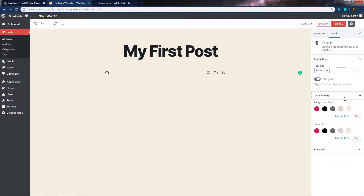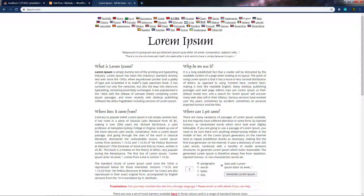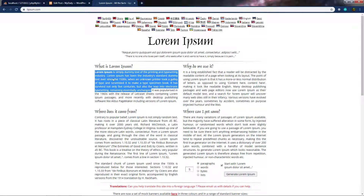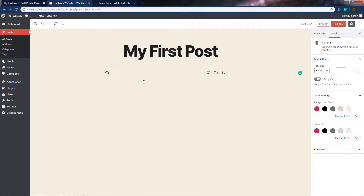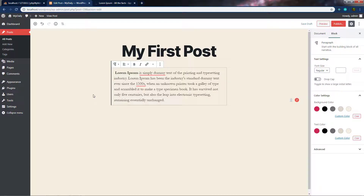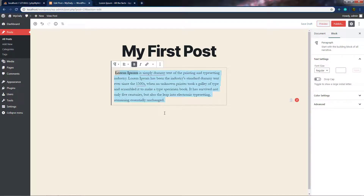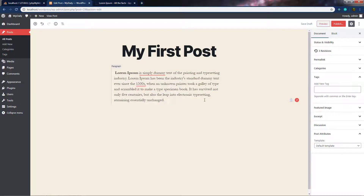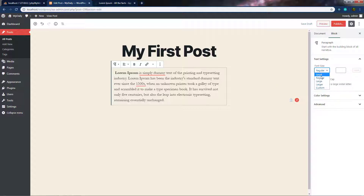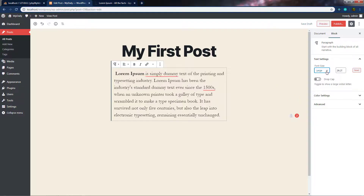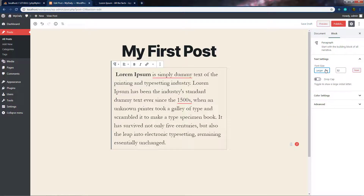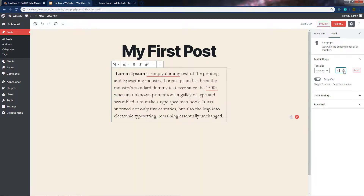We'll understand all these settings one by one, starting with the paragraph. When you click on a paragraph, it gets selected. I'll paste some text lines into the paragraph. If I want to change the font size, I select the block and use the font size setting — I can make it large, larger, or specify a custom font size.